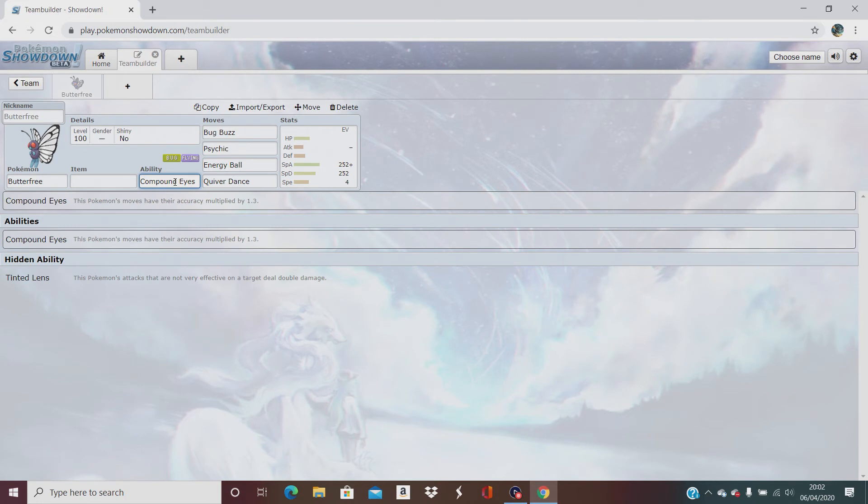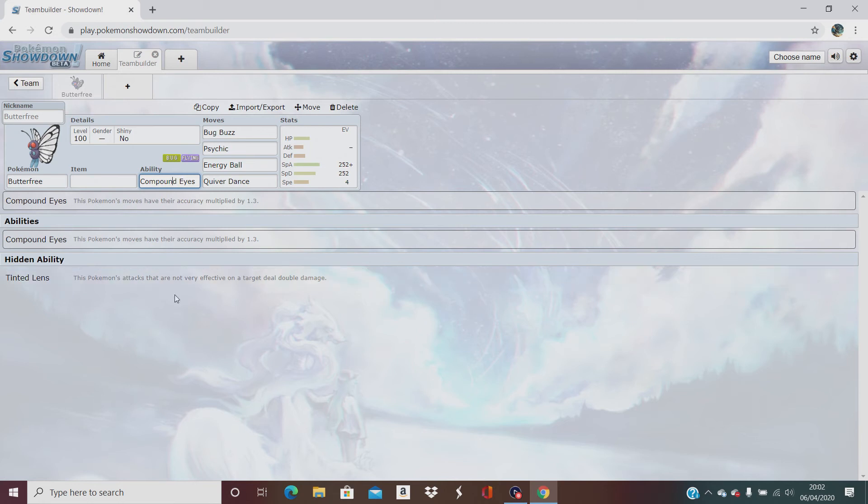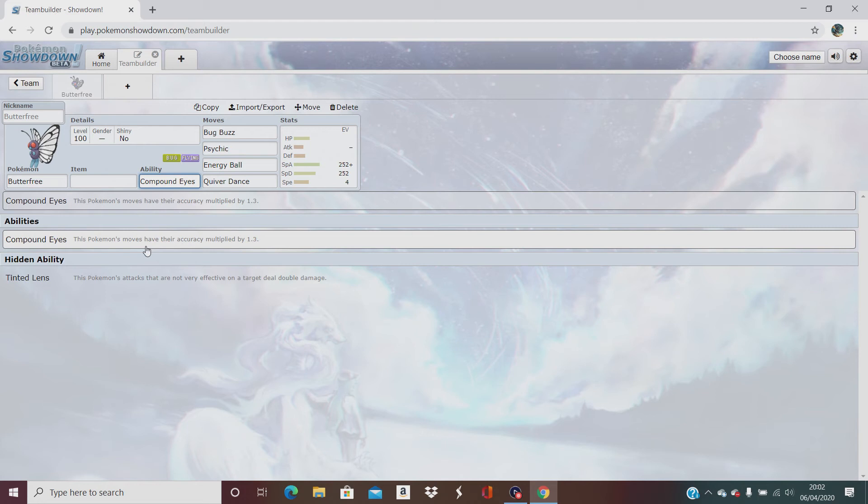So he has got an ability which is the Pokemon, Tinted Lens. The Pokemon's attacks that are not very effective on a target deal double damage. It's a really good ability, but a compound eyes just because the accuracy is multiplied by 1.3.